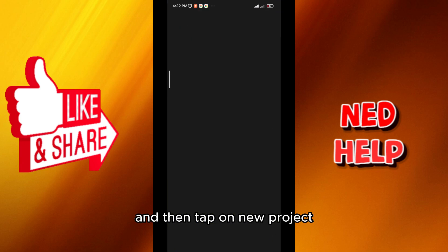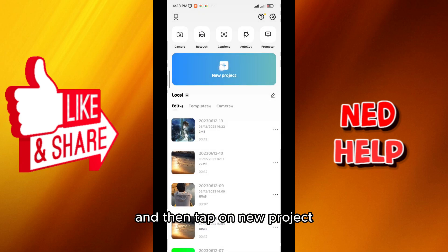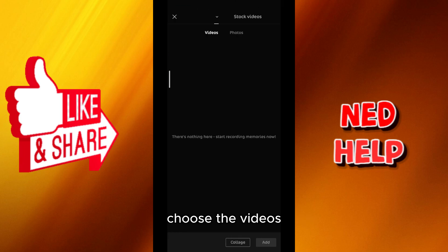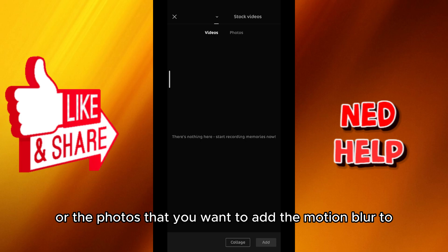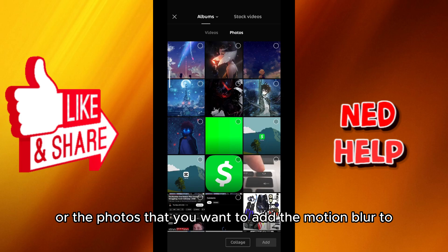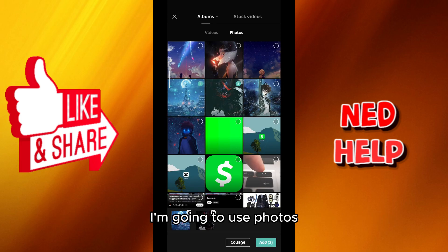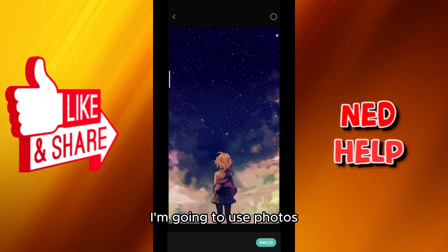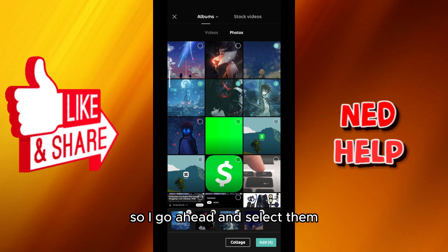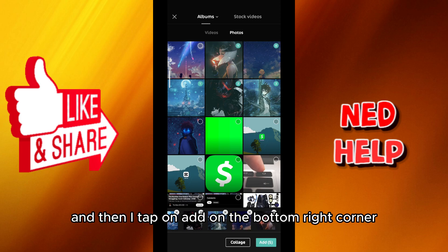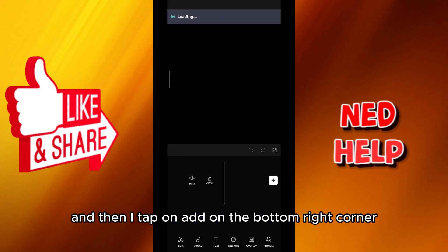First, open the application and then tap on new project. Choose the videos or the photos that you want to add the motion blur to. In this case I'm going to use photos, so I go ahead and select them and then tap on add in the bottom right corner.